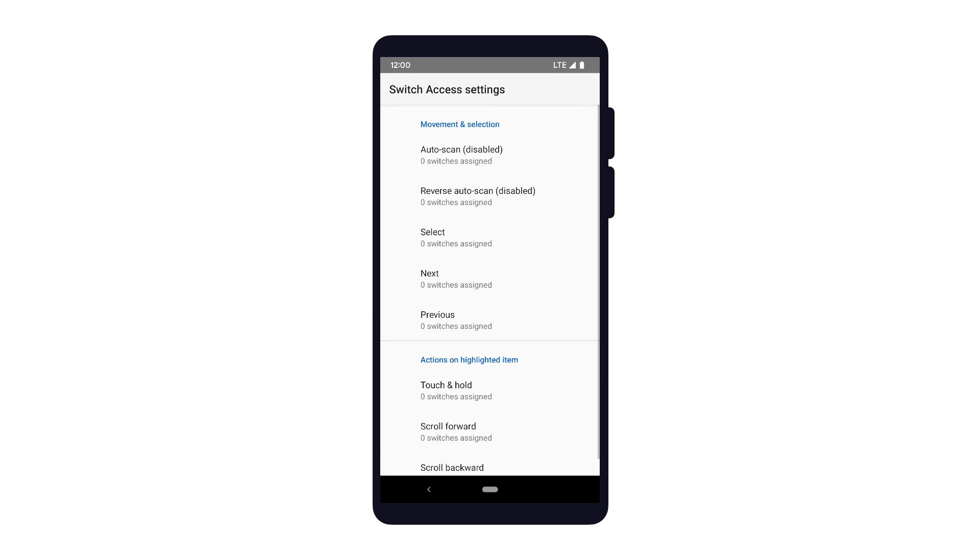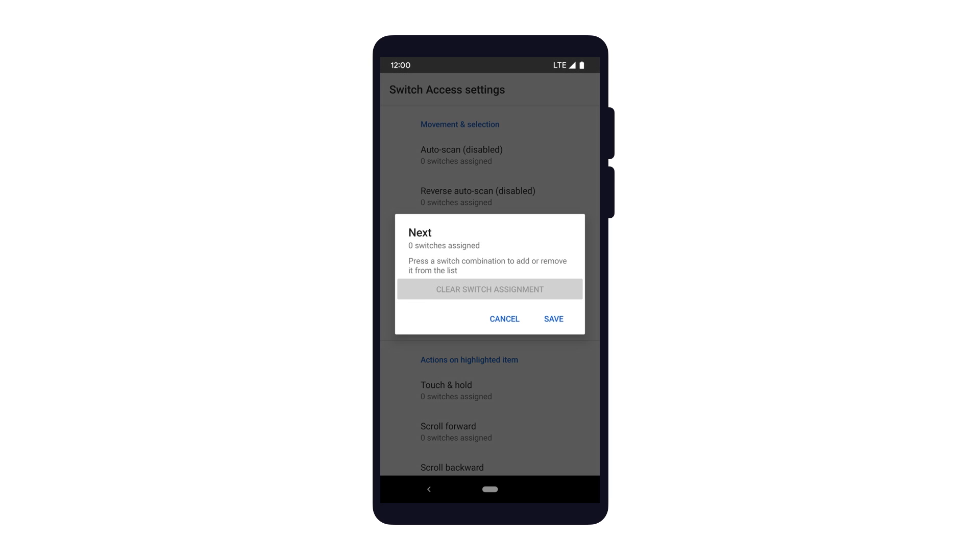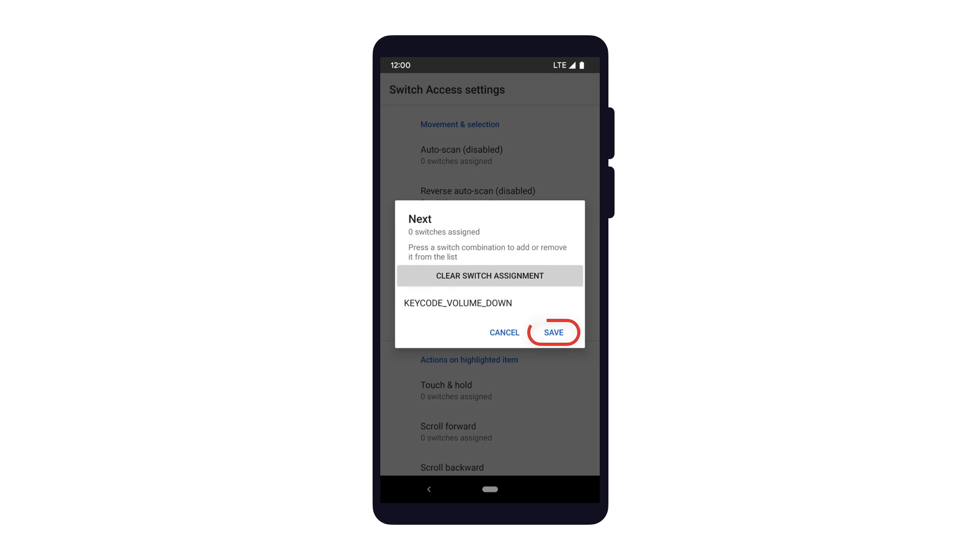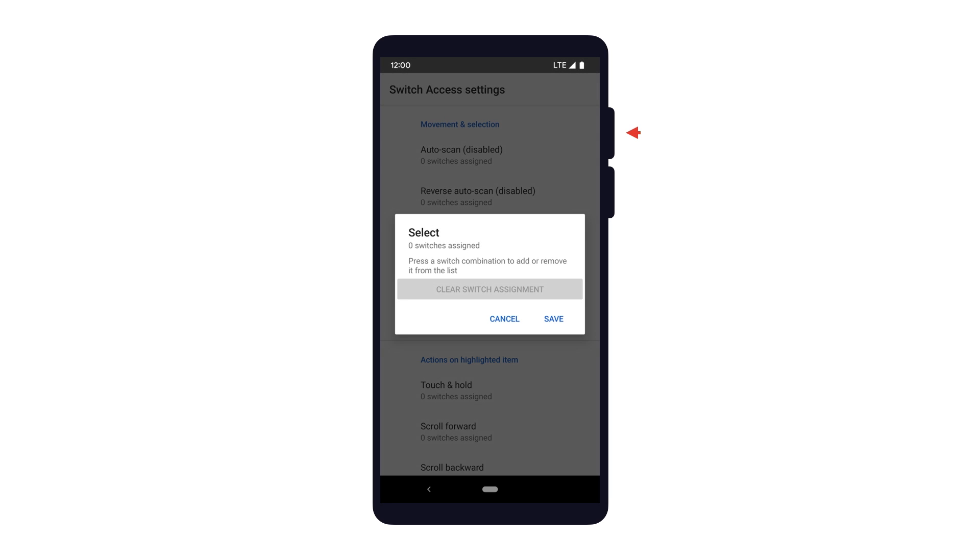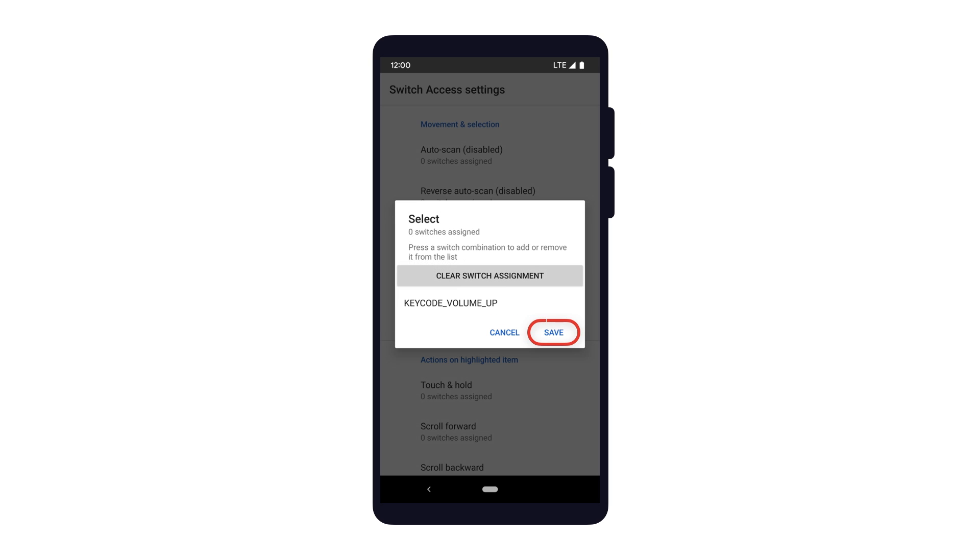On screen to assign switches for scanning, select the next option, press the Volume Down key, and tap Save. Then for the Select option, hold down the Volume Up key to assign it as the Switch Control input, and then tap Save.